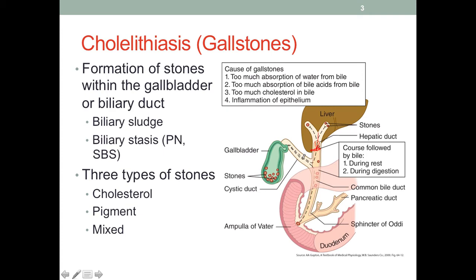If the gallstone travels further down and blocks a site affecting more organs, both the liver and the gallbladder would be impacted. And if the obstruction occurs at the common bile duct, or where the sphincter of Oddi is, then this obstruction would not only affect the liver and gallbladder — we see that the pancreatic juices enter at the same site, so it would also back up the flow from the pancreas. The pancreatic juice would not be able to get into the duodenum, so the pancreas would also be affected.